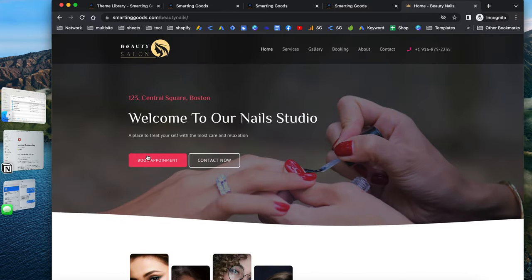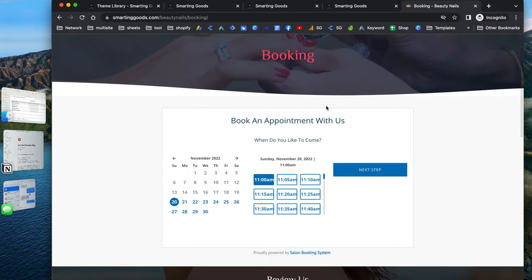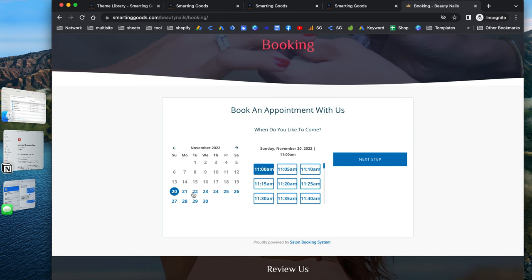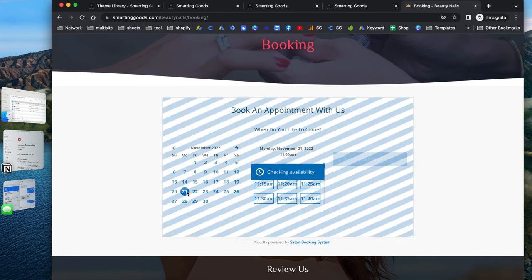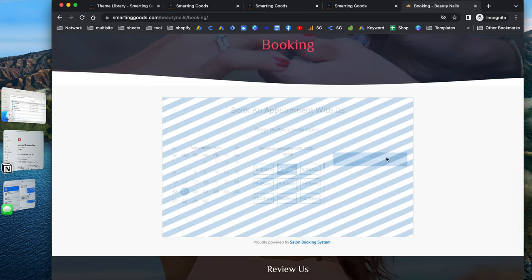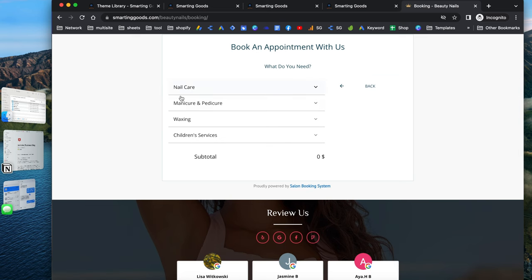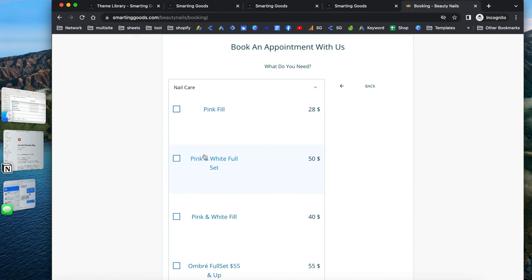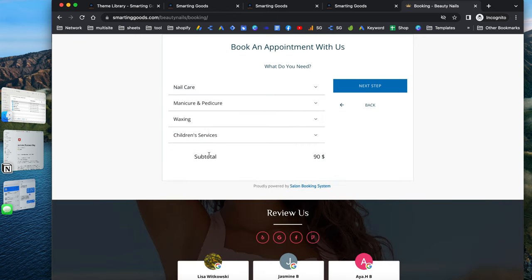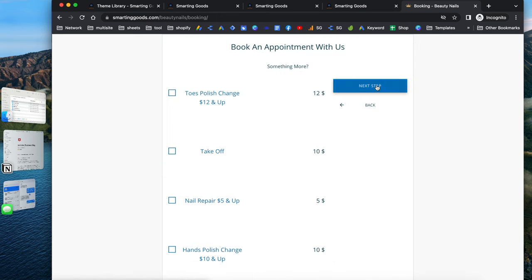Let's check out the book appointments tab. People can click directly to book an appointment with your business. This appointment system is very dynamic — I'll show you the back end shortly. When people go to this page, they can choose the date and time and proceed to the next steps to book a service. The services are organized in different tabs and categories to make it look nice. People can pick services — for example, two services — and it will show the subtotals.